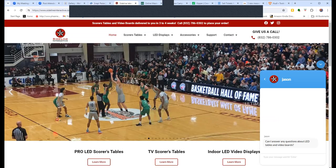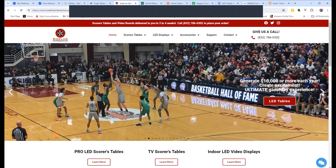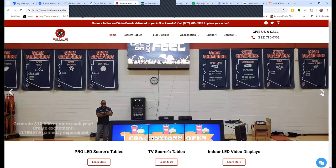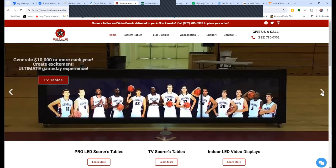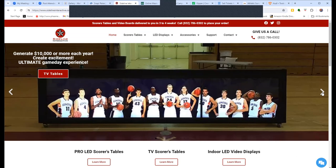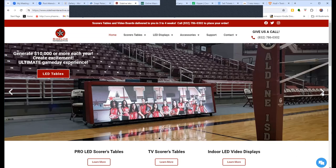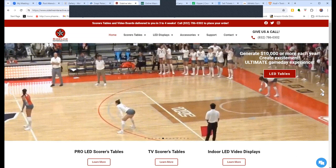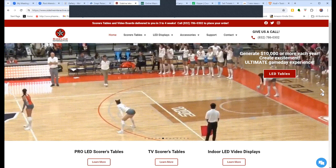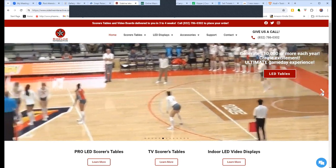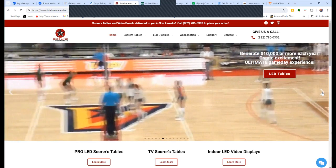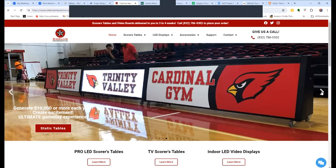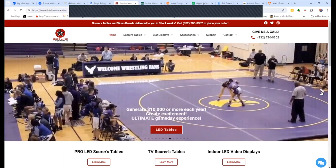We also want to thank Sideline Interactive — indoor score tables and video boards. Go to SidelineInteractive.com and schedule a live web demo to see their score tables and scoreboards in action. Probably one of the best purchases I ever made was our Sideline Interactive indoor score table. Go to SidelineInteractive.com.